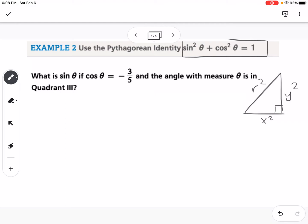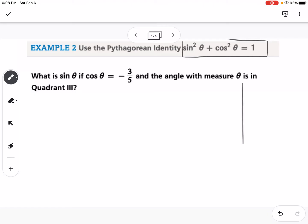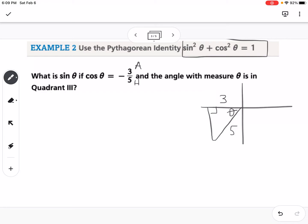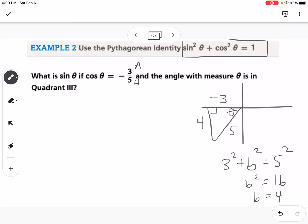The problem asks: what is sine of theta if cosine of theta equals negative 3/5, and the angle is in quadrant 3? Drawing a picture in quadrant 3, cosine is adjacent over hypotenuse, so our adjacent side is 3 and hypotenuse is 5. In the third quadrant both x and y are negative, so we label the adjacent side as negative 3. Using the Pythagorean theorem: 3² + b² = 5², so b² = 25 − 9 = 16, meaning b = 4. That side is also negative 4 in the third quadrant. Therefore sine of theta equals negative 4/5.